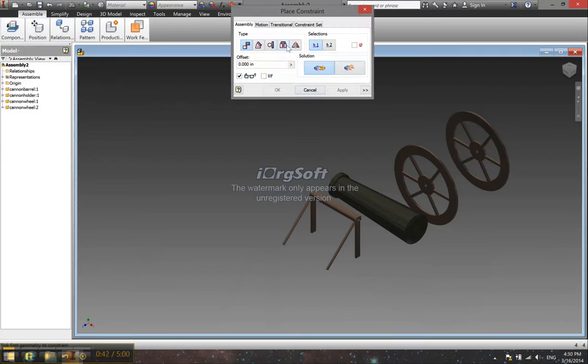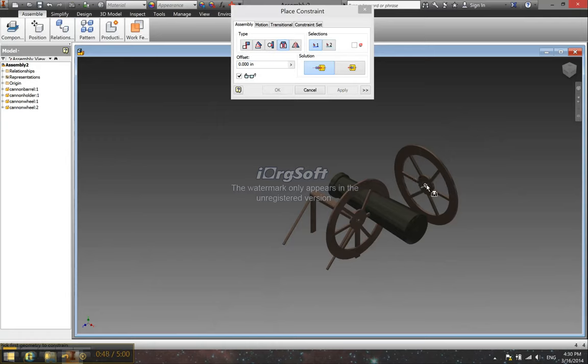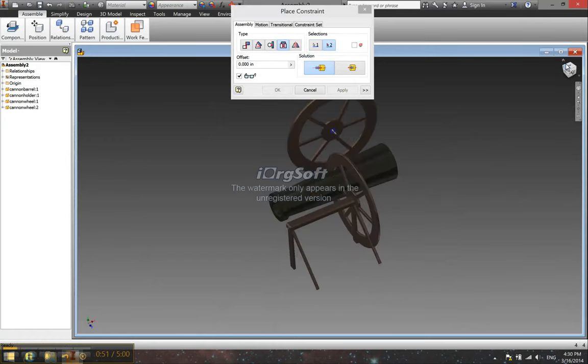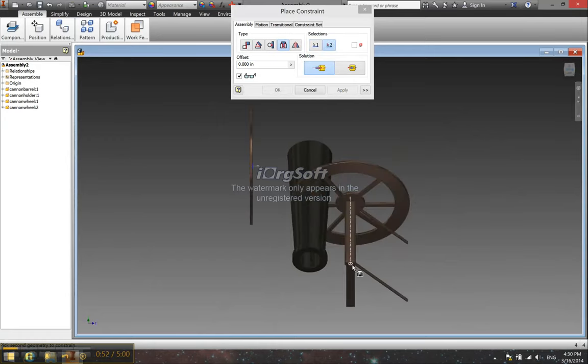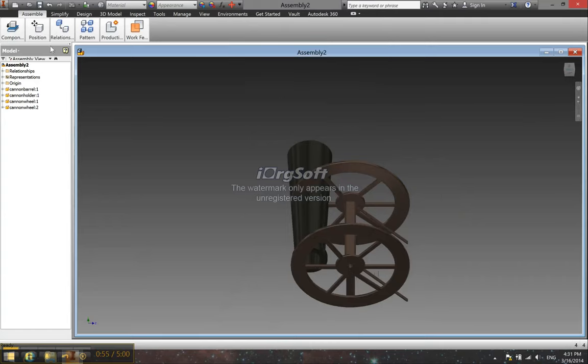So we can just do a simple insert constraint to get the wheels right there. Apply, apply. There we go. Alright.